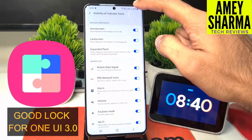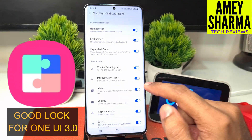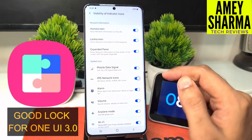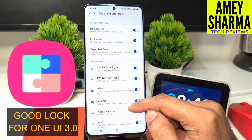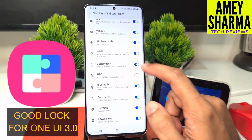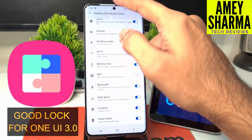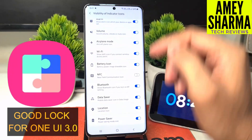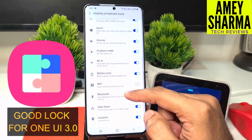As you can see the icons disappear, and we can change it for network icons. For any reason if you want to disable your Wi-Fi icon, you can do that as well.